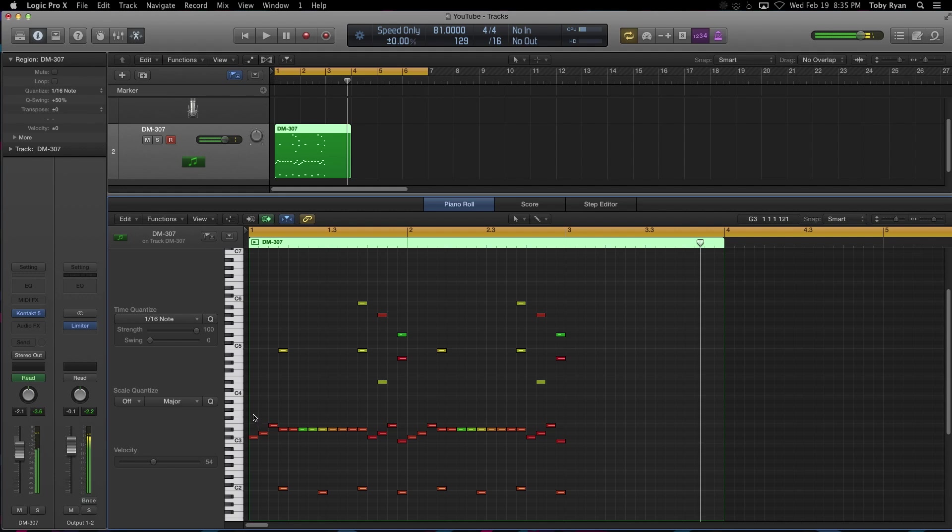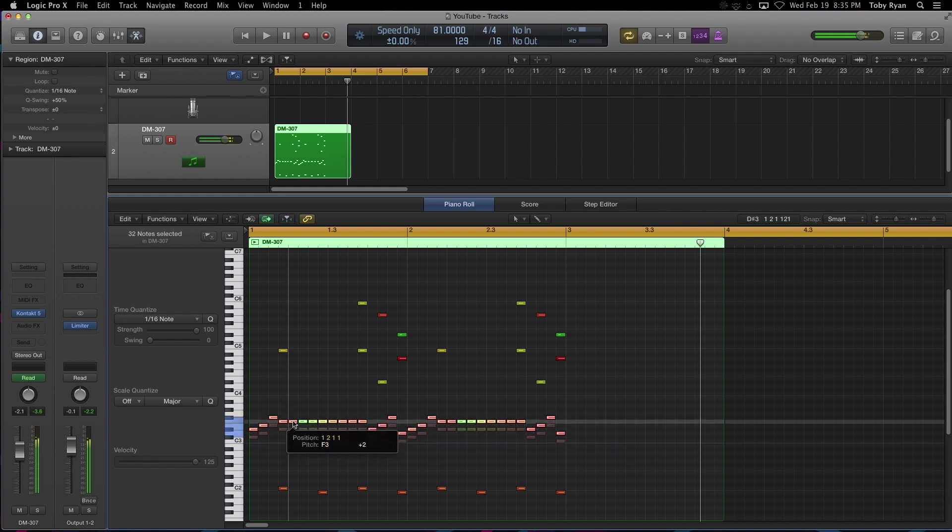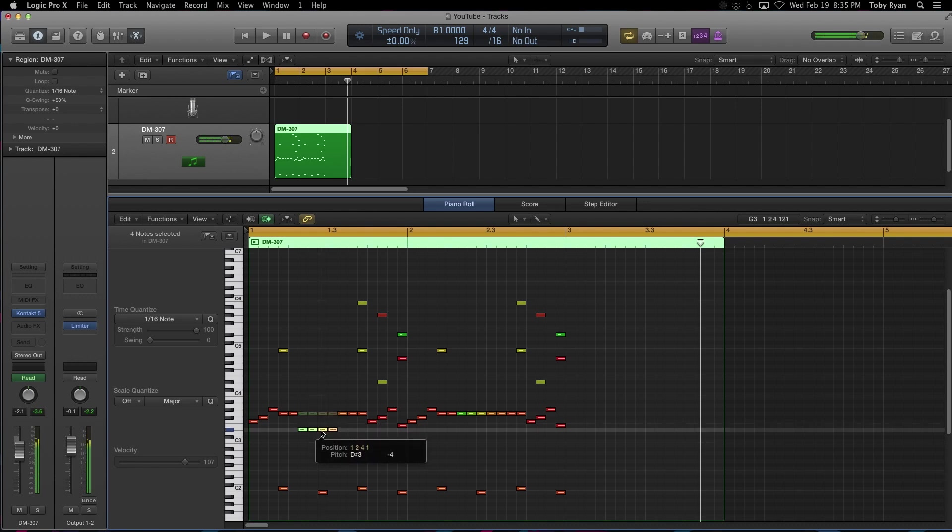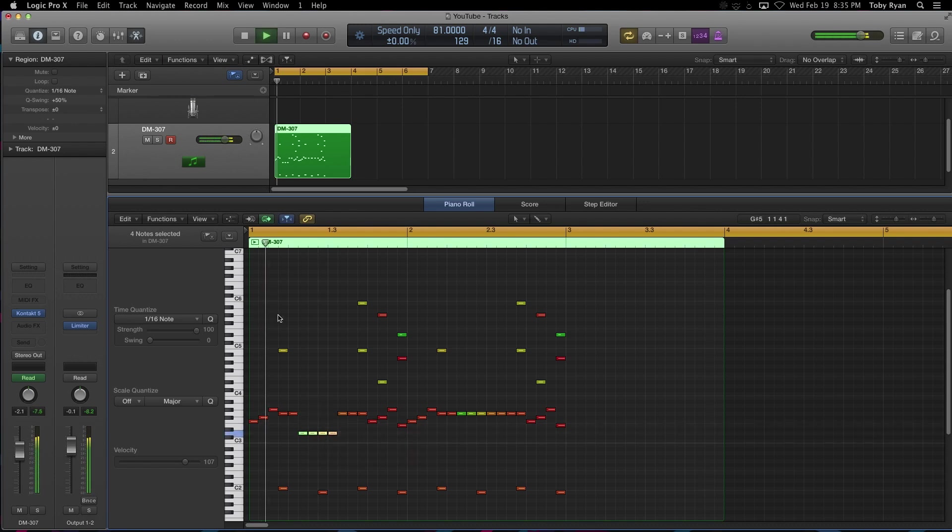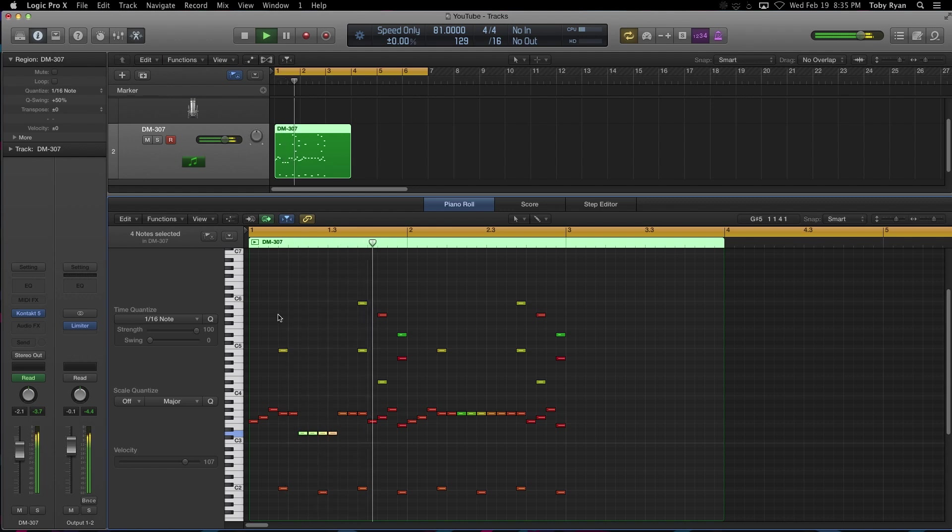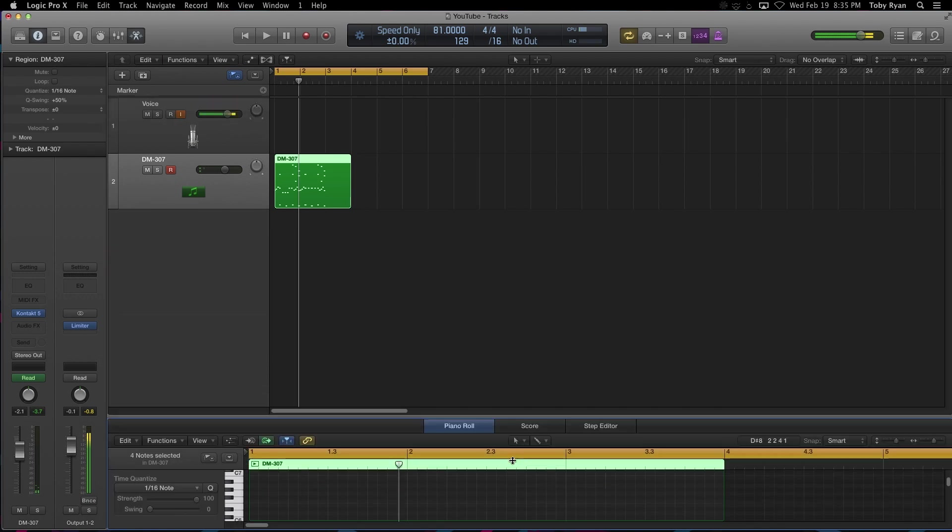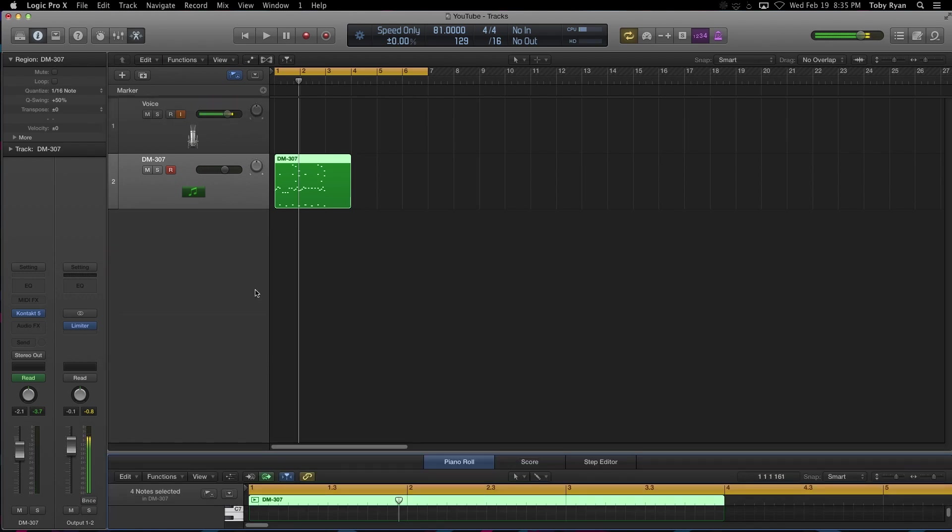So if we wanted to change this entire section, we could do it that way. So it is possible to record. It just takes a little bit of setup.